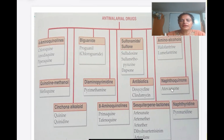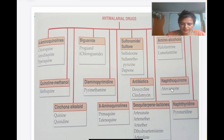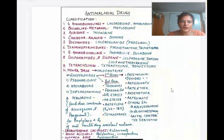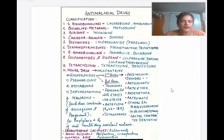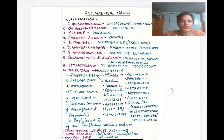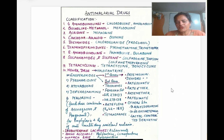The third classification is depending on chemical structure. This is taken from the standard textbook Tripathi. There is also a simpler way to write it. This was just a quick revision of the first video; if you want to watch it in detail, I will put a link in the description box.